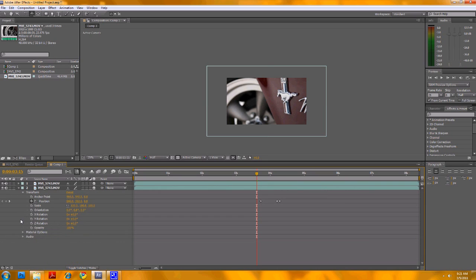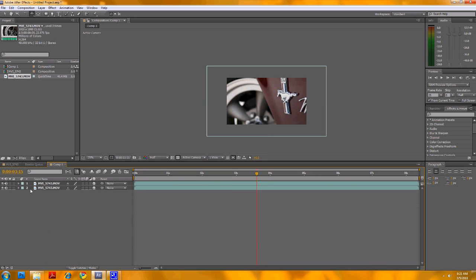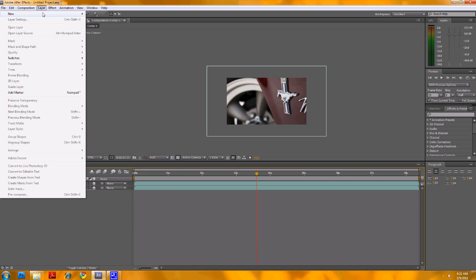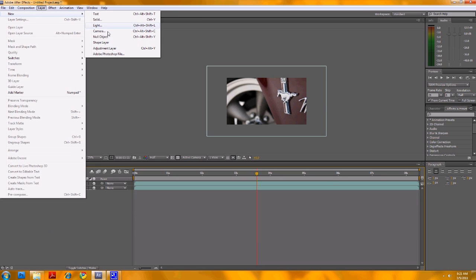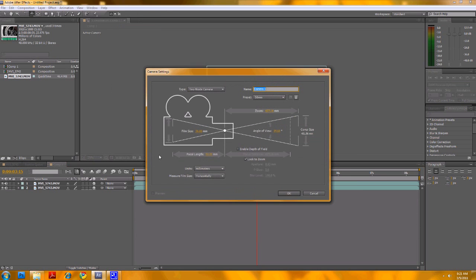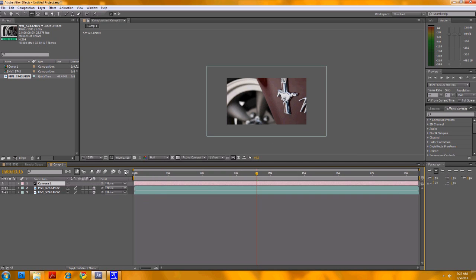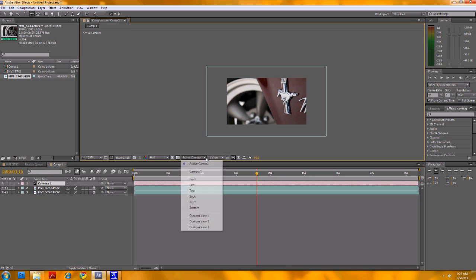And then add on top of that a camera layer. Go layer, new camera. The default settings have always been okay for me. And then I want to be viewing with that camera one. I suppose active camera is the same thing.